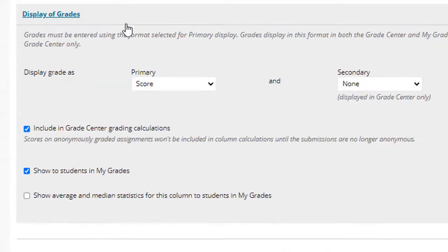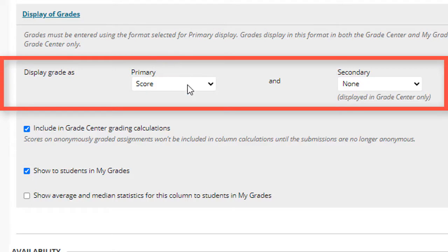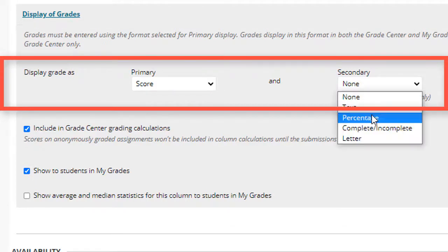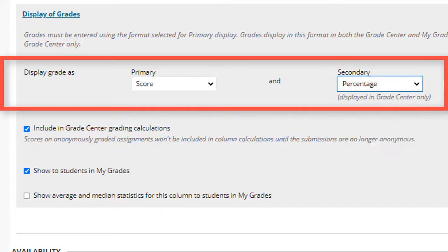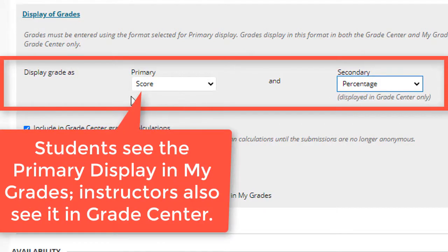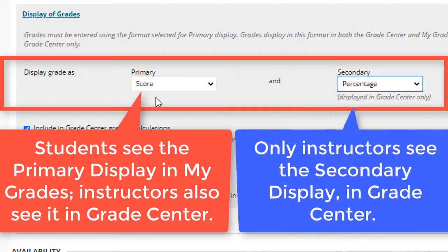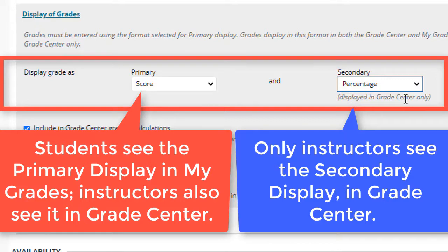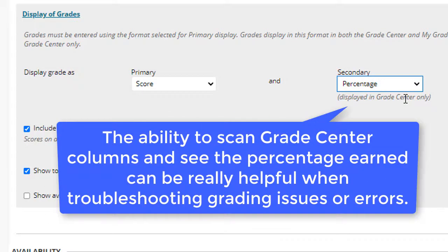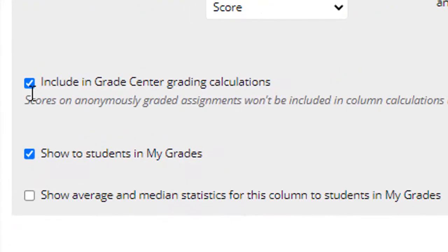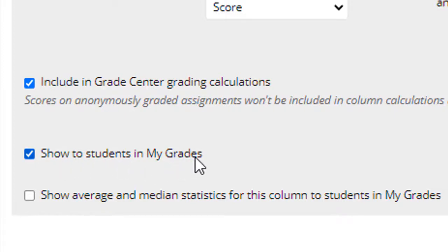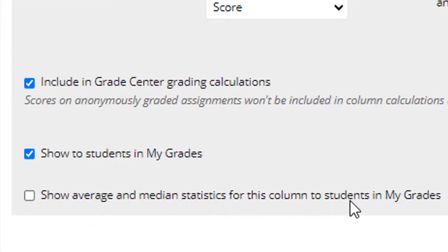Next is display of grades. We strongly recommend selecting score for the primary display and percentage for the secondary display. Students see the primary display only when they look at my grades, but instructors will see both primary and secondary display when they check grade center and being automatically able to see the percentage earned. The percentage earned can be extremely helpful if you need to troubleshoot grading issues. By default, you'll have including grade center for grading calculations and show to students in my grades selected. Most instructors do not show the average and median statistics to students.